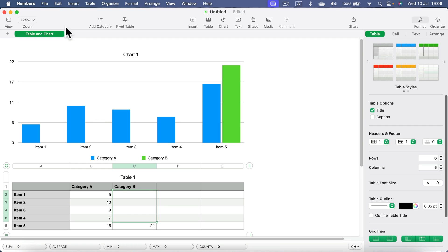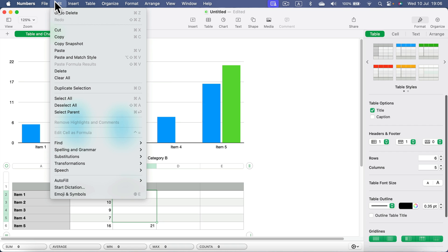Simply head to Edit at the very top, and that's the very first option: Undo delete. That's what I need to do.